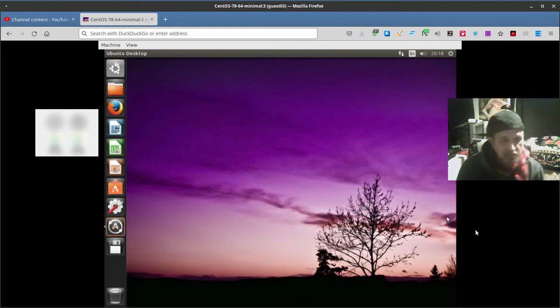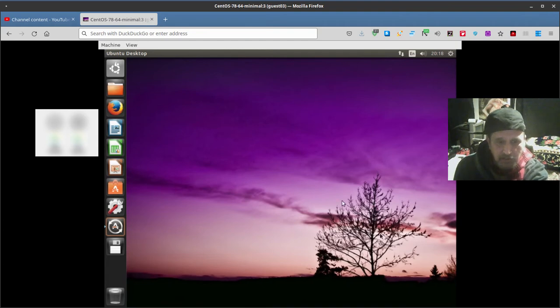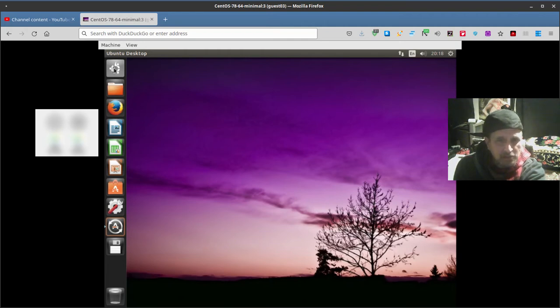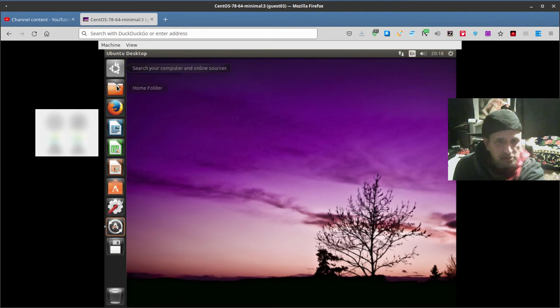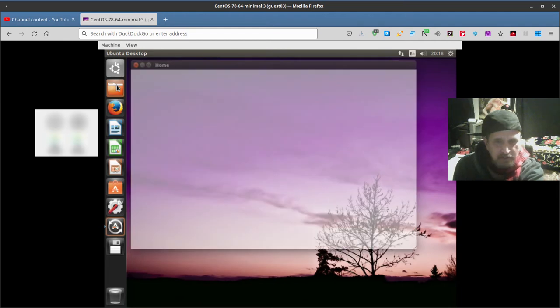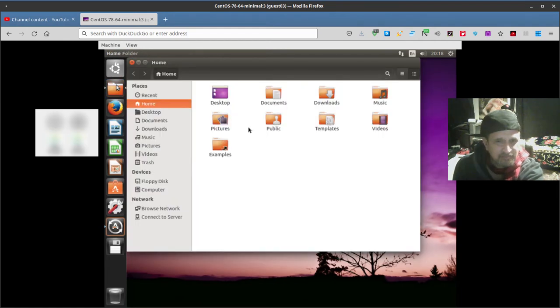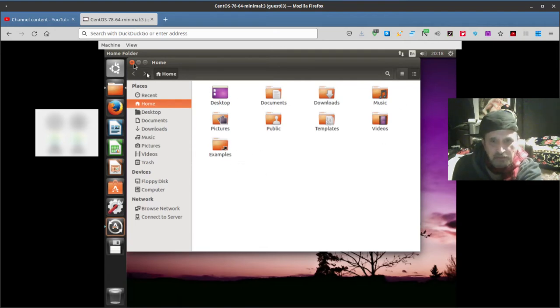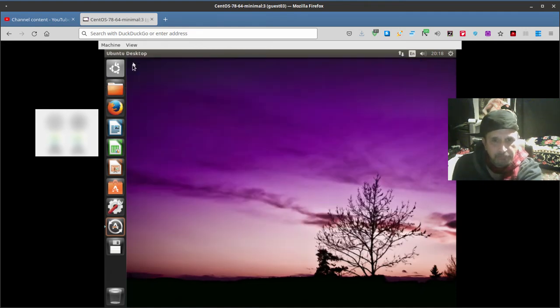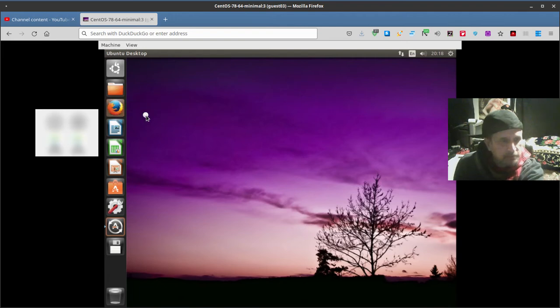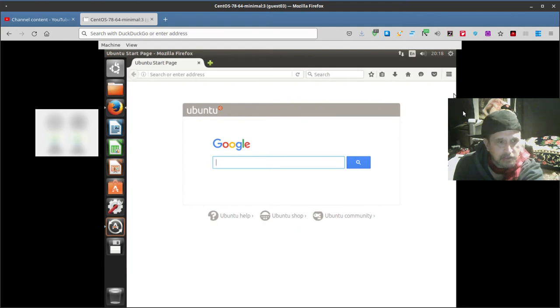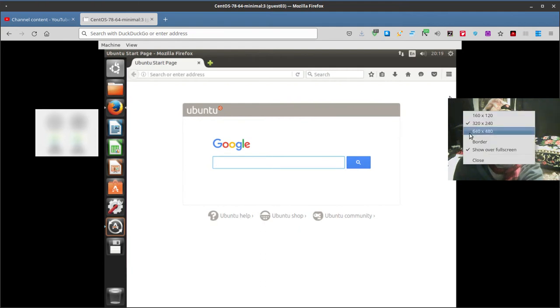So today we're going to look at Ubuntu Desktop and here it is. Looks okay, not too bad a background. What do we have here? We have search computer and online sources, home folder, just your basic desktop, documents, downloads, music, pictures, videos, etc. It's even got examples there. Not too sure on that one, check it out for yourself.